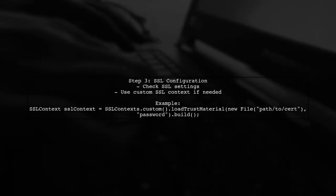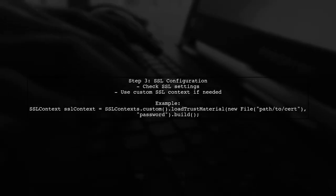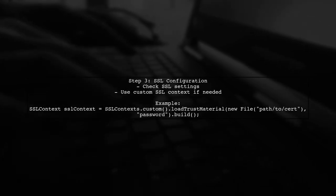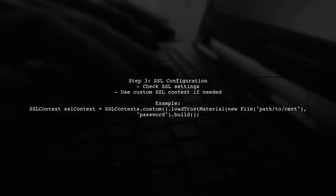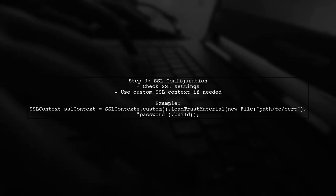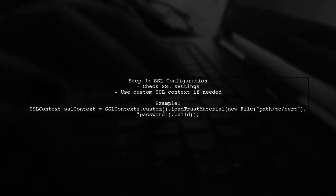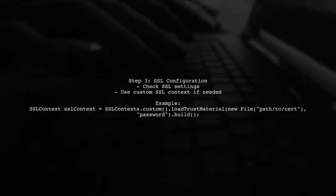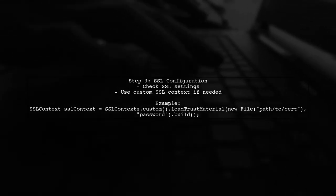Finally, ensure that your application is correctly configured to handle SSL connections. This may involve setting up a custom SSL context if you're using self-signed certificates.